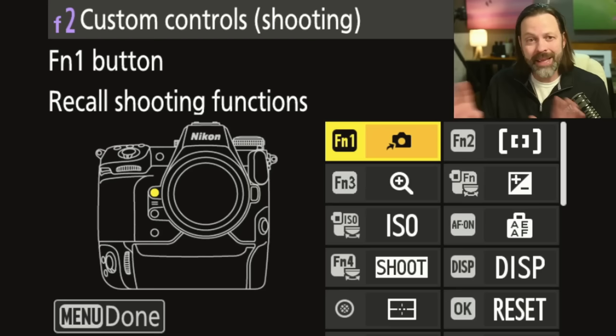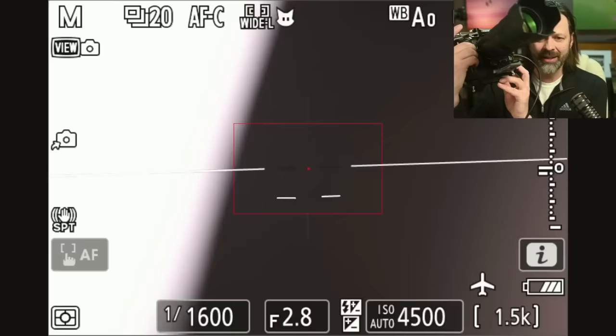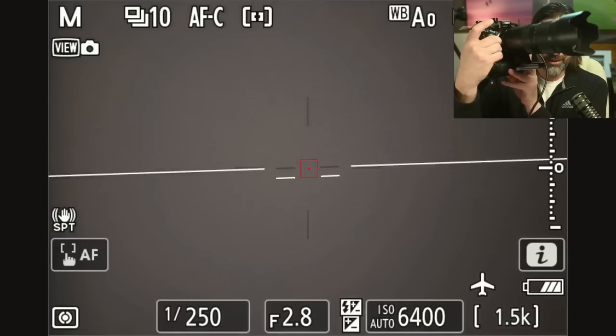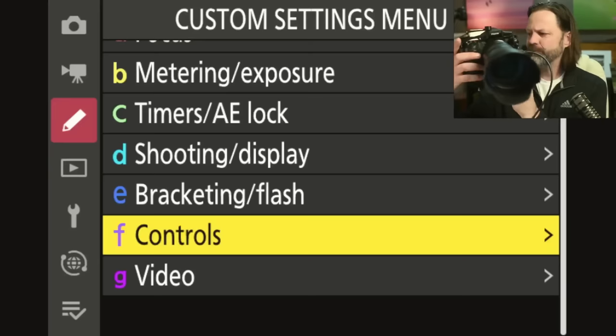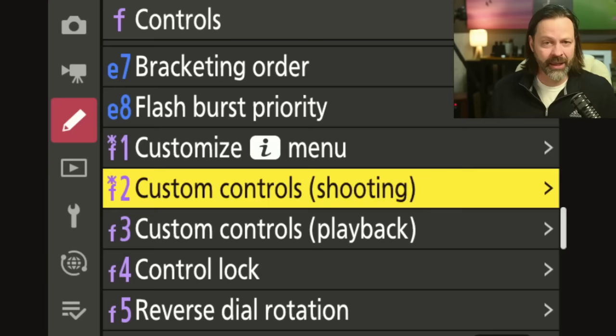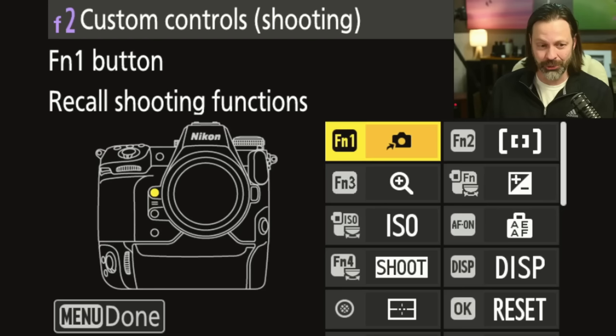Now it could be anywhere on your camera — the back, the front. For me, it's the one my fingers can get to the easiest. That's my oh crap button. I'll show you what that setting looks like and why I do it. Down in the comments, you're going to tell me why you do yours — why did you choose your oh crap button, and what are the settings for it?